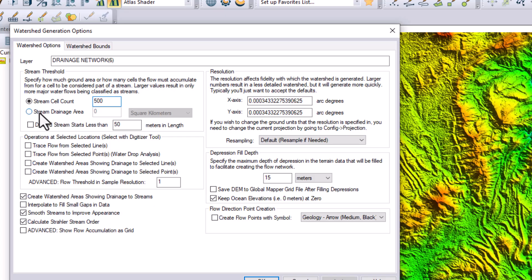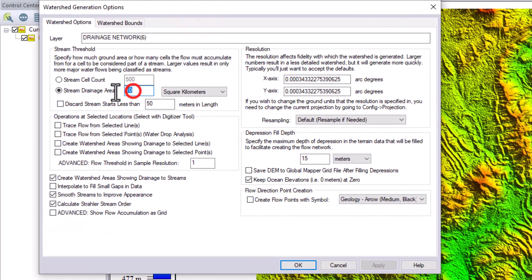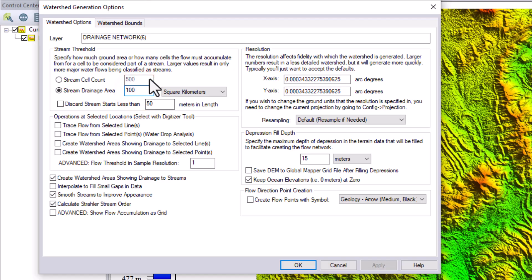The stream drainage area option works differently. If I select it, I can put a number here — for example 10, in square kilometers — meaning only one stream will be generated per 10 square kilometers. If you put 100, one stream will be generated per 100 square kilometer area. For now I will select the stream cell count option.